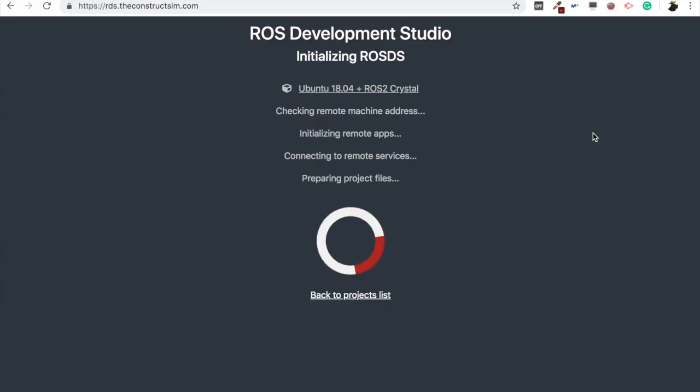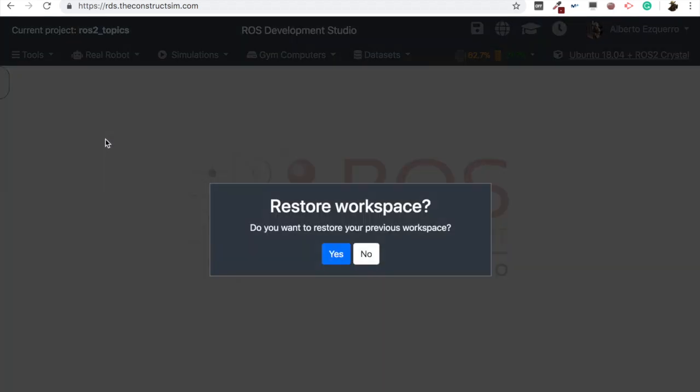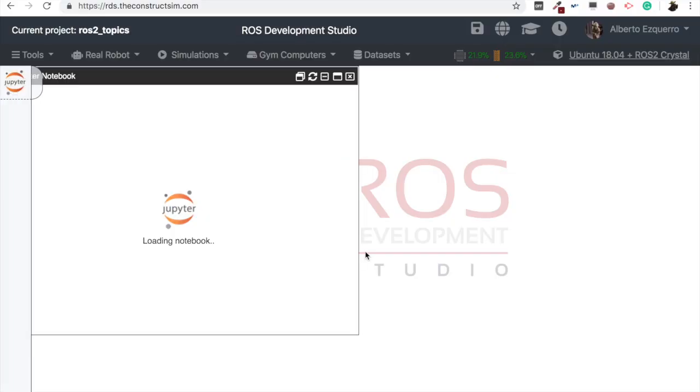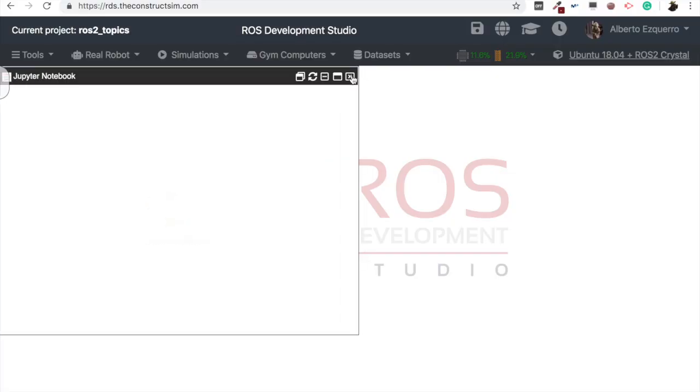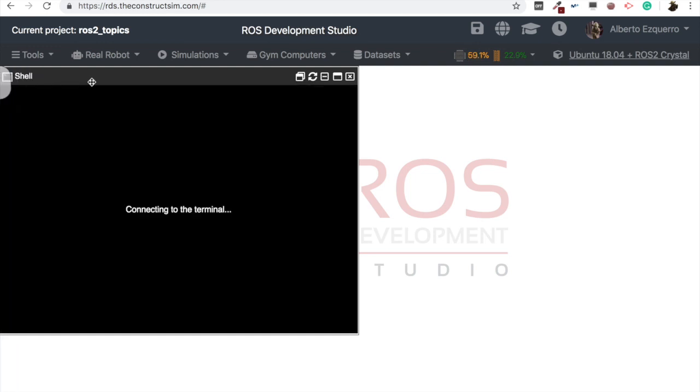And now let's wait just a few moments until the whole environment loads. Excellent. So here we are. Then let's open a shell, of course, to start working with it.